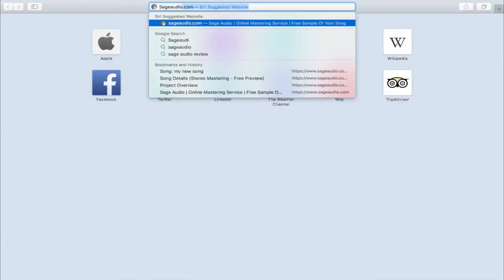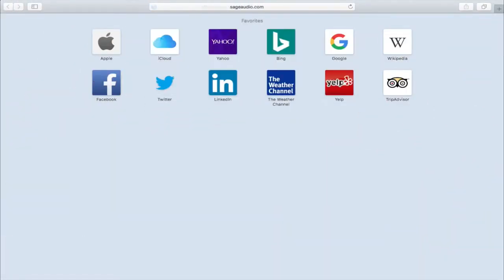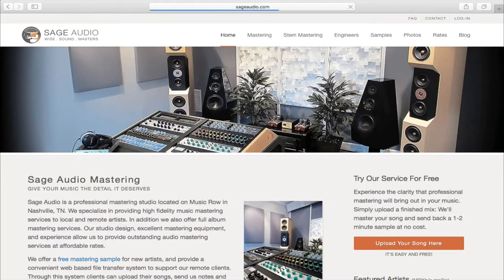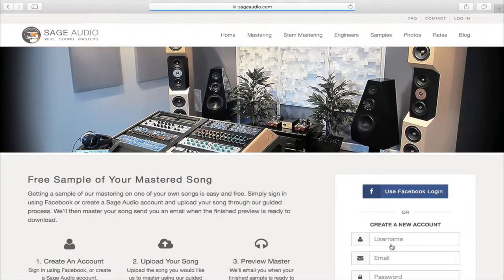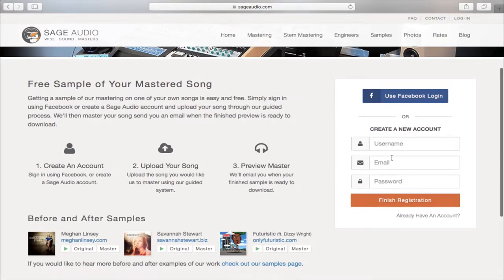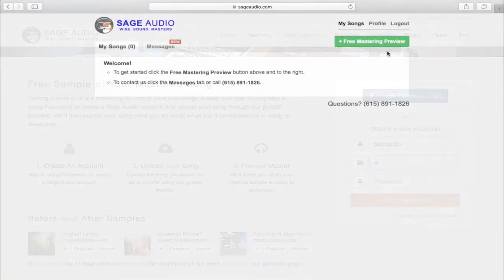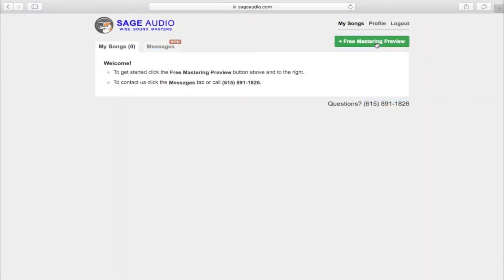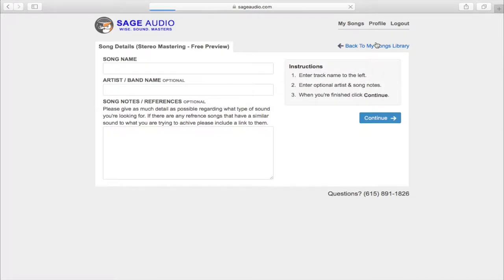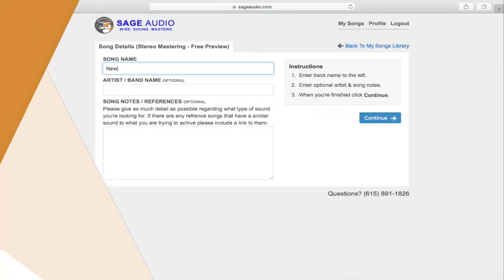If you're an artist or an engineer and you have a mix that you need mastered, perhaps one that you're considering duplicating and putting onto cassettes, send it to us at sageaudio.com. All you've got to do is set up a profile, upload the song, we'll master it for you and send you a free mastered sample in return.